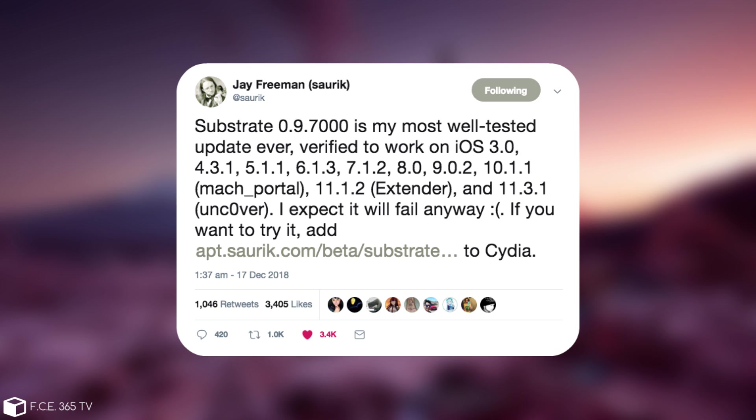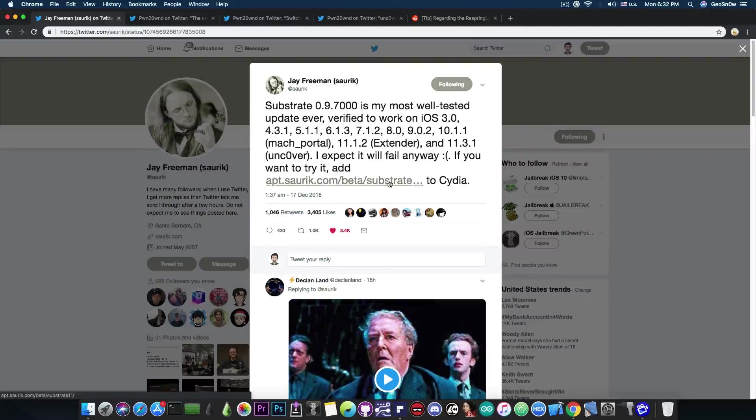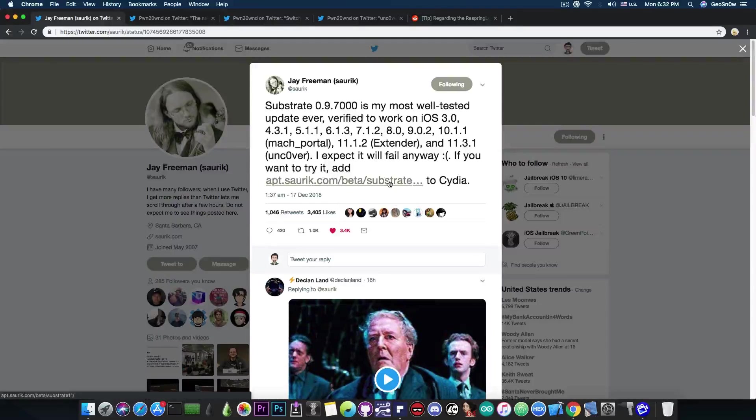So in order to install it, all you have to do is to add this repo in here, apps.saurik.com slash beta slash Substrate 11 and you will be able to install the new Substrate, which is an update that we've been waiting for for an entire year.